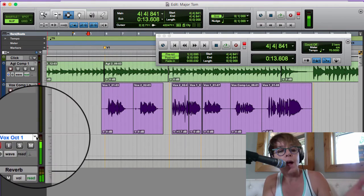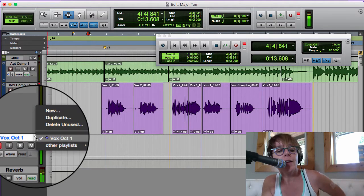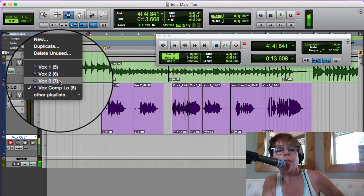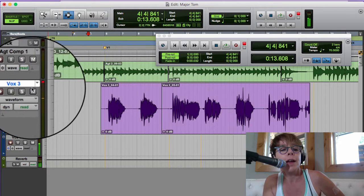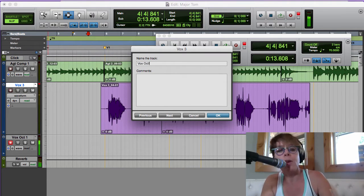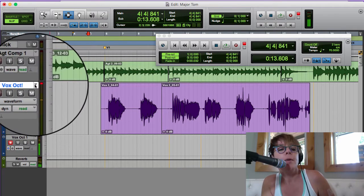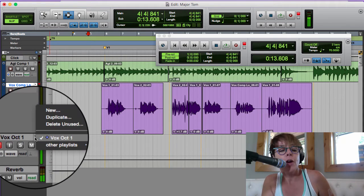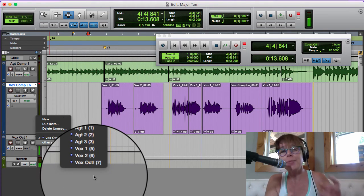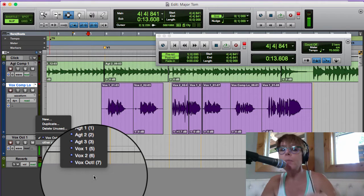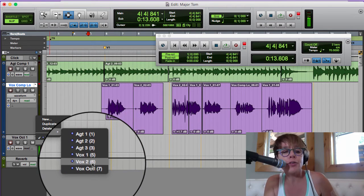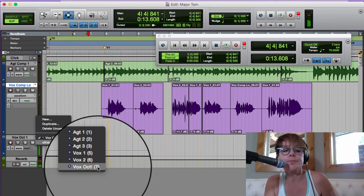To find the octave part, I go right here into the playlist. I sang it on this track, so it's part of this playlist. We know the octave is vox 3, so let me rename that — I go to vox 3 and call it 'vox oct' with an exclamation point instead of '1' since I already have a '1' down there. Going back to the comp for our main track — in 'other playlists' I've got all the guitars and all the vocals. It keeps a bank of all playlists, which is why naming is so important.